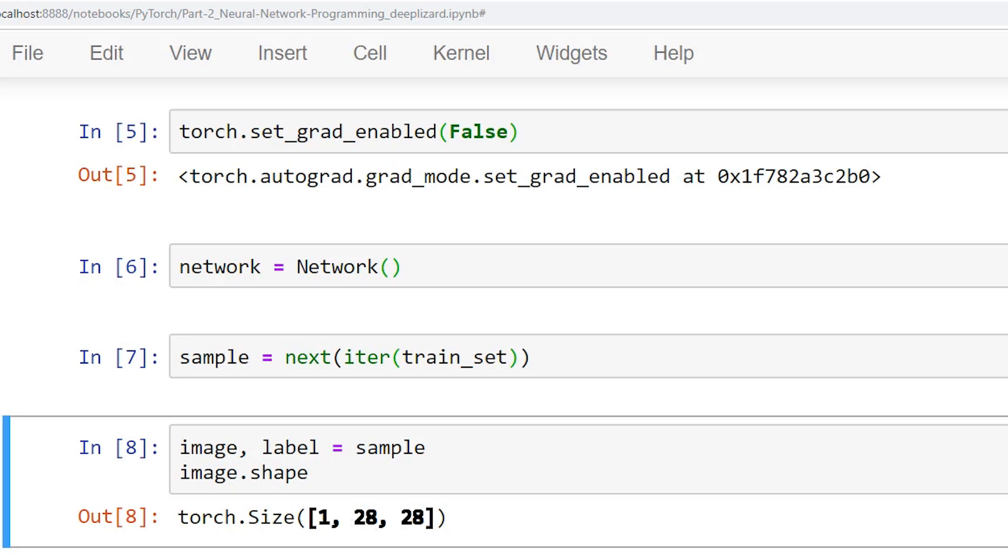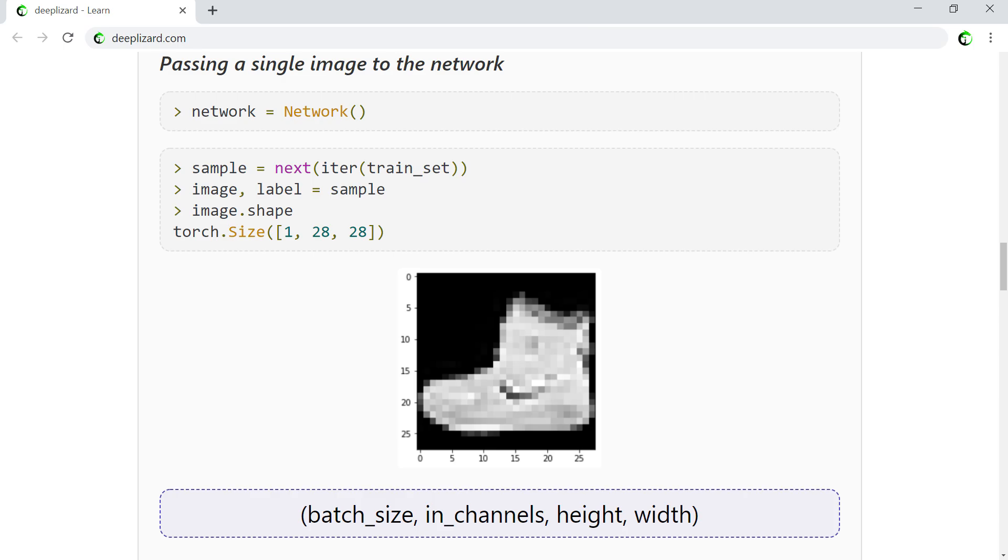Now, there's a second step we must perform before simply passing this tensor to our network. When we pass a tensor to our network, the network is expecting a batch. So even if we want to pass a single image, we still need a batch. This is no problem. We can create a batch that contains a single image. All of this will be packaged into a single four-dimensional tensor that reflects the following dimensions: batch size, input channels, height, and width.